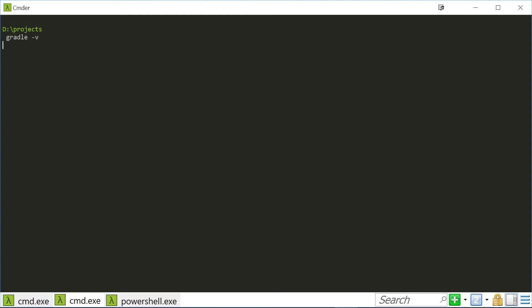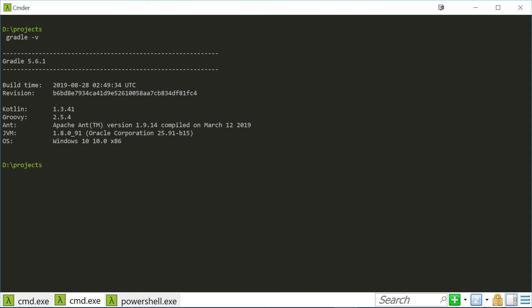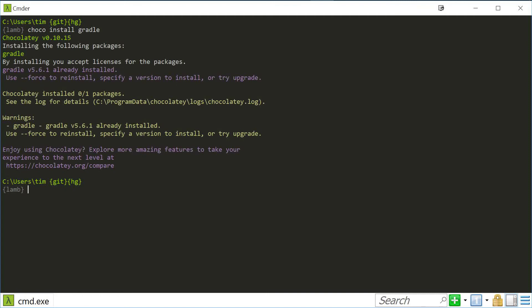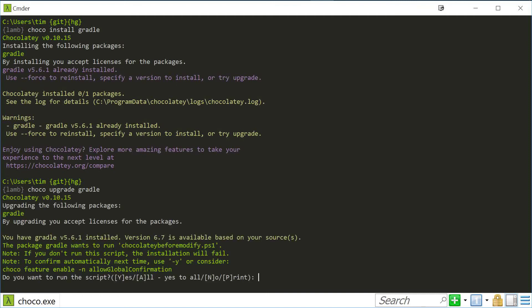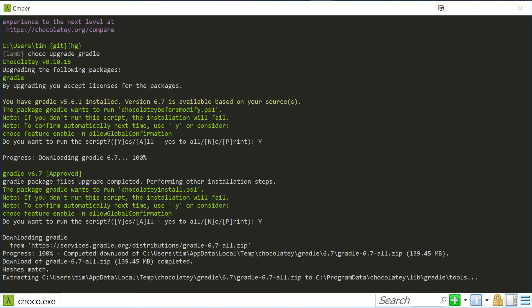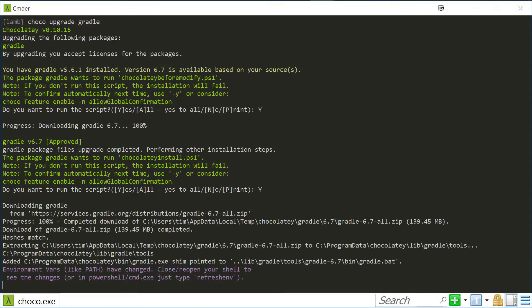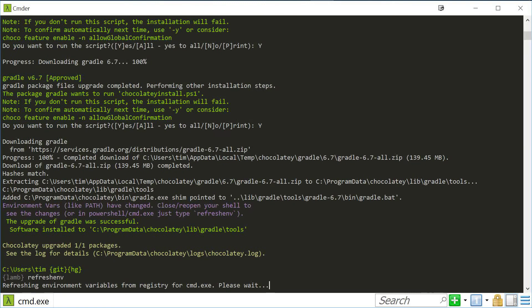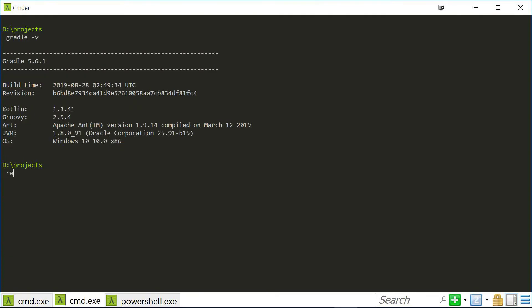I was on 5.6.1, so I upgraded to 6.7.1 in an elevated shell. Back in my unelevated shell, I refresh the environment variables.